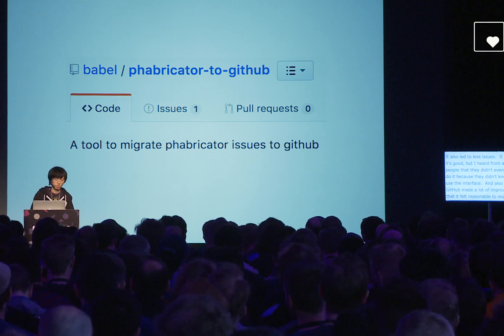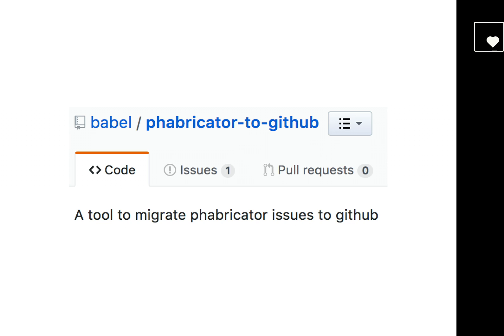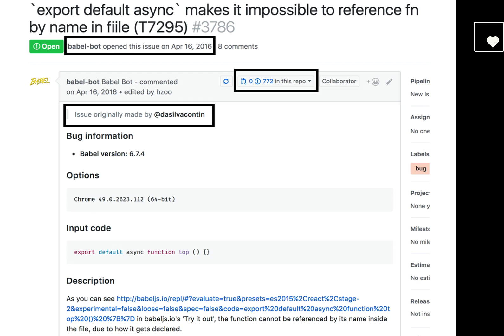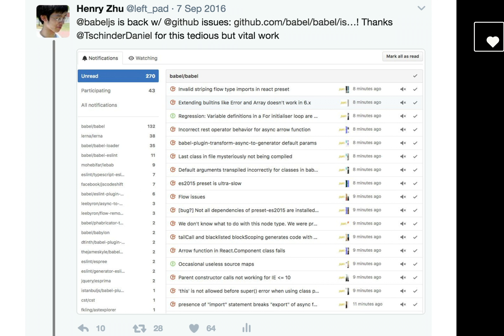We had to write code to convert all the issues back to GitHub. Daniel, one of the team members, had to write all this code to turn SQL queries into GitHub API calls and make sure it didn't ping anybody and that all the URLs redirected to the new GitHub URLs. We made a Babel bot, which imported 772 issues and basically copy-pasted the issue contents. When we finally did this, everybody was excited — me too. Because in the other interface I had started not looking at the issues either, and had stopped caring.